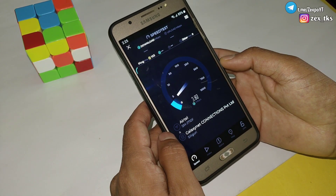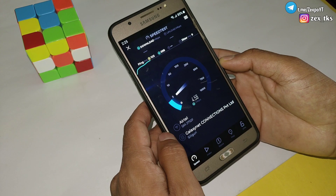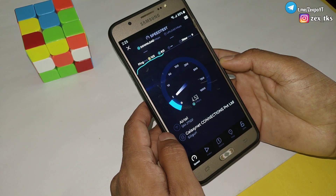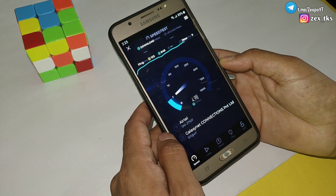This module can be flashed using both the Qtay app and Brevent app. There are also two modules provided — one for Wi-Fi and one for the data network. Whichever network you use, just flash this module and you will see that your network has become better than before.